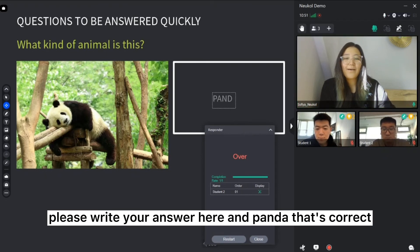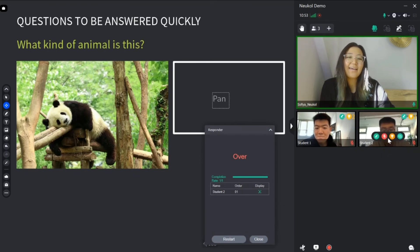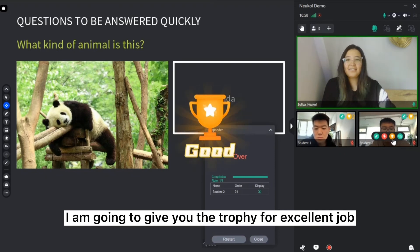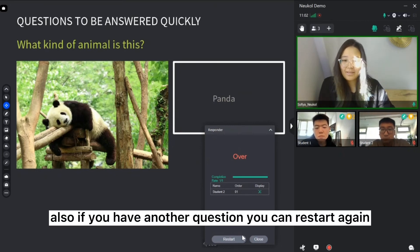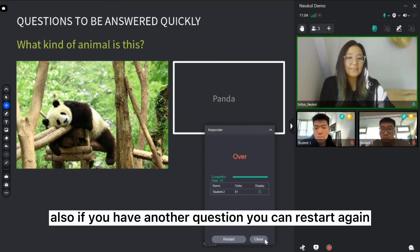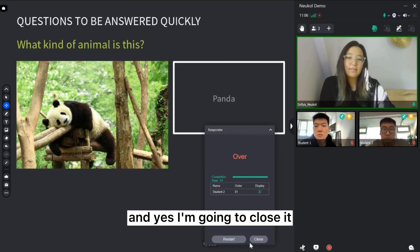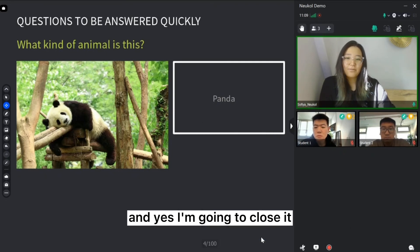Panda, that's correct. I'm going to give you the trophy for the excellent job. Also, if you have another question, you can restart again. And yes, I'm going to close it.